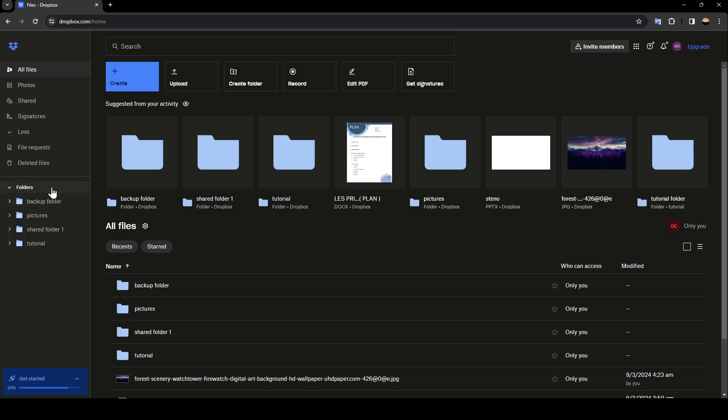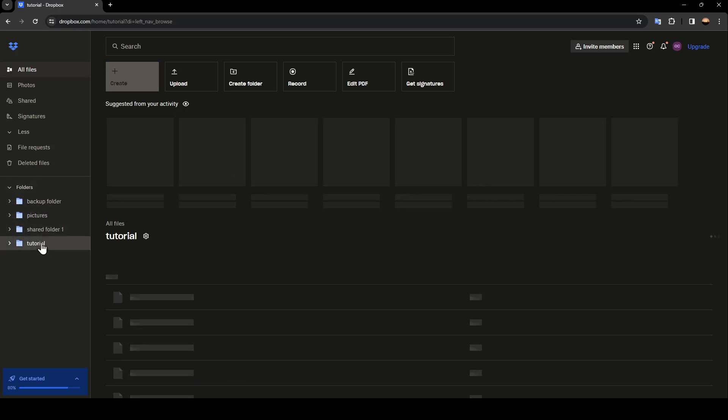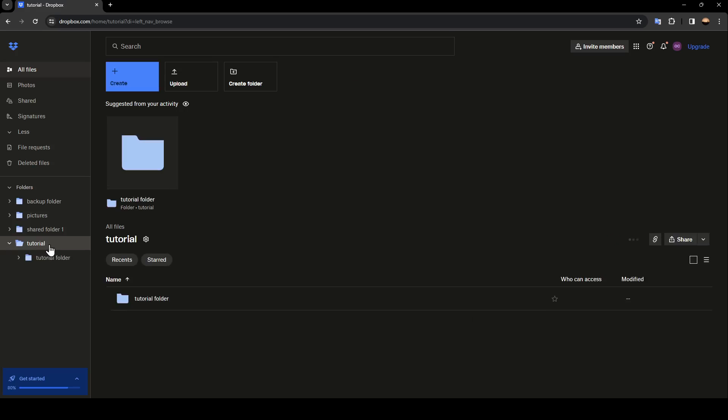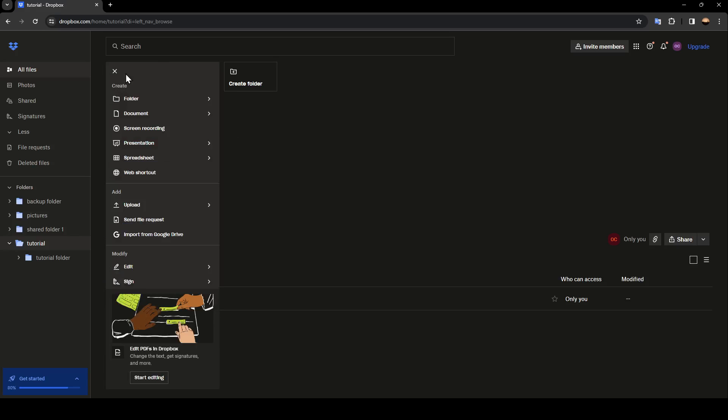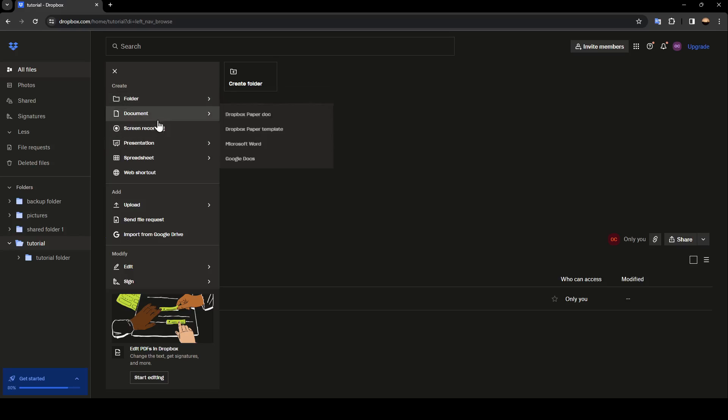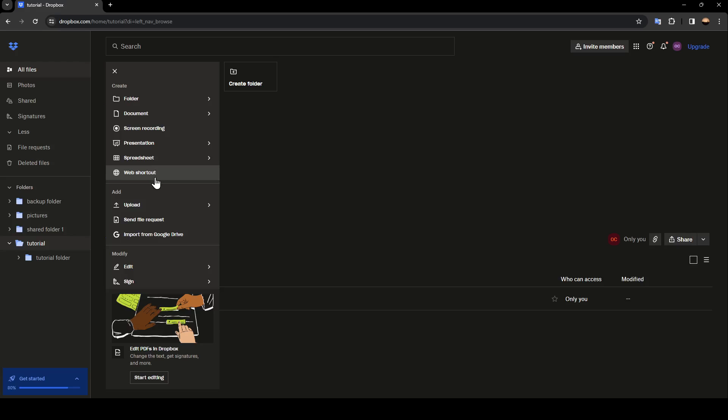For example, I'm going to go to one of these folders. I'm going to go to the tutorial folder. From here you can either create a folder inside of this folder, you can create a document, screen recording, presentation, spreadsheets with shortcuts.